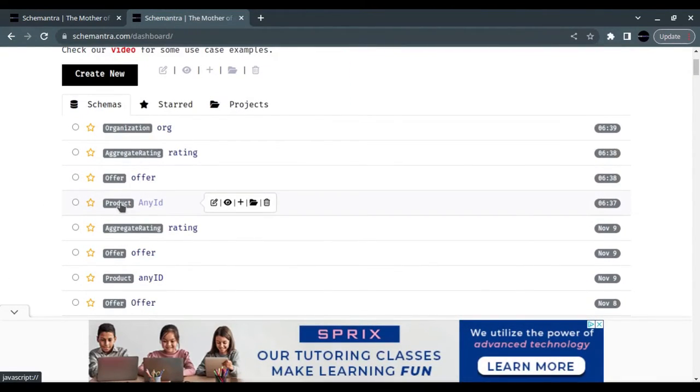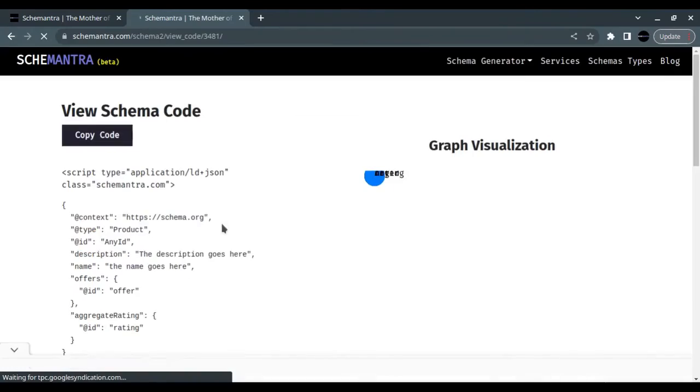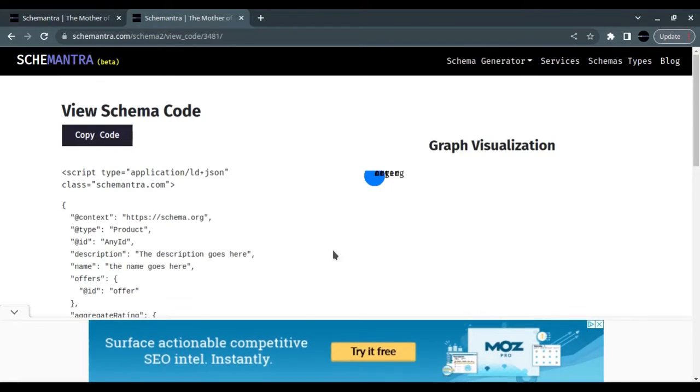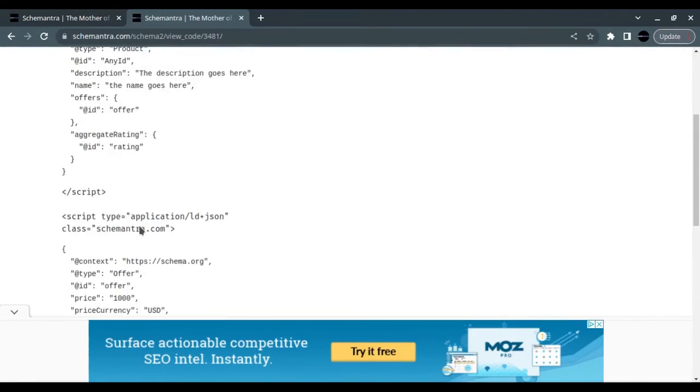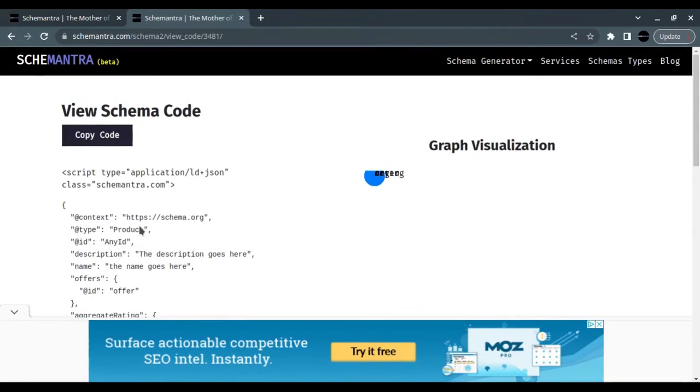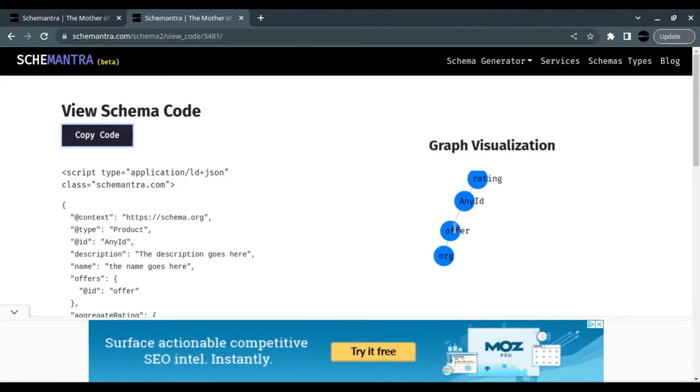Then we click Save Sub Schema. To get the full code, we go back to the product, which is the root schema that we created, and we click on View Code. This is the code we just generated. We copy the code.